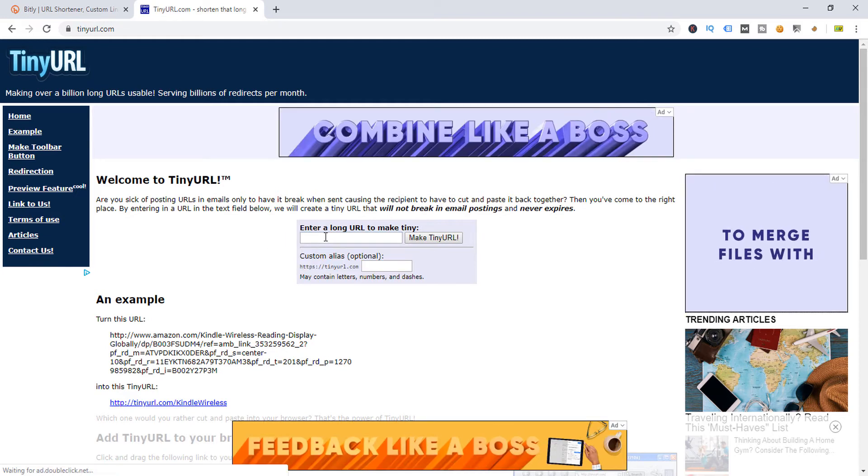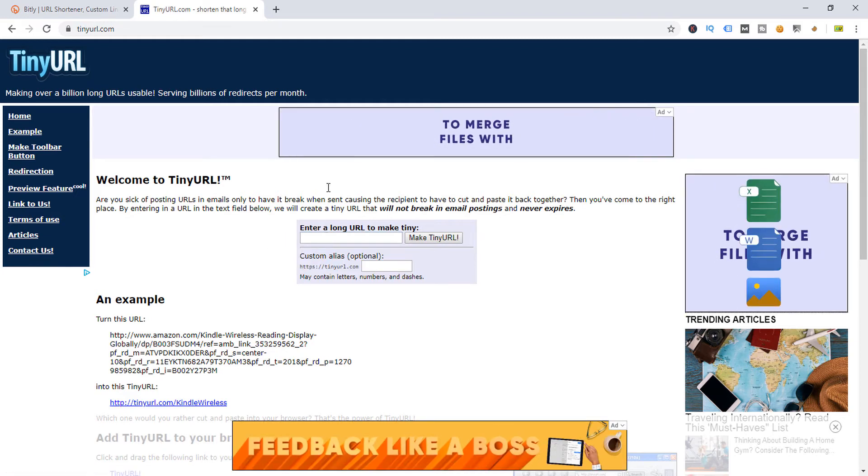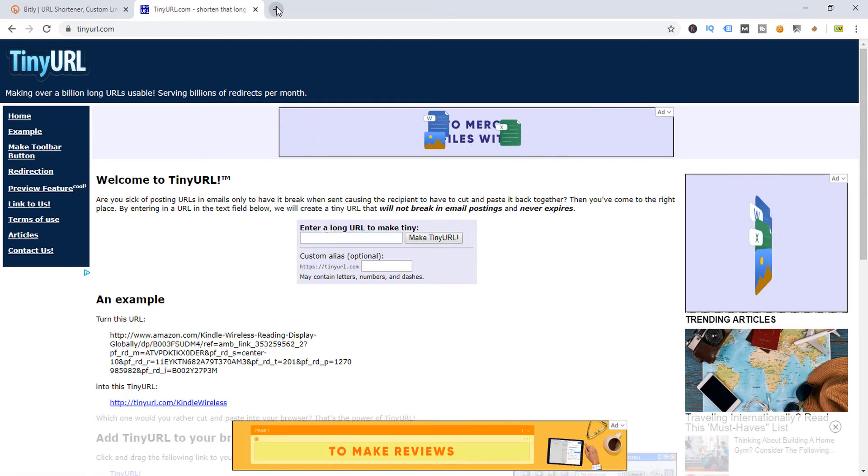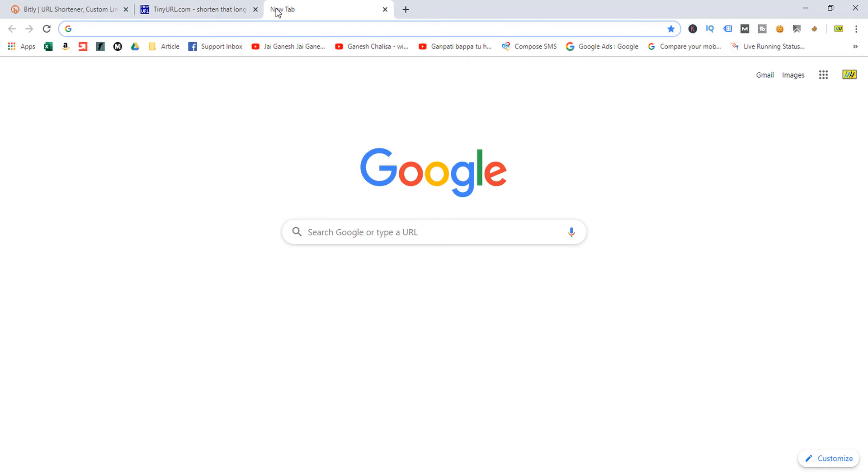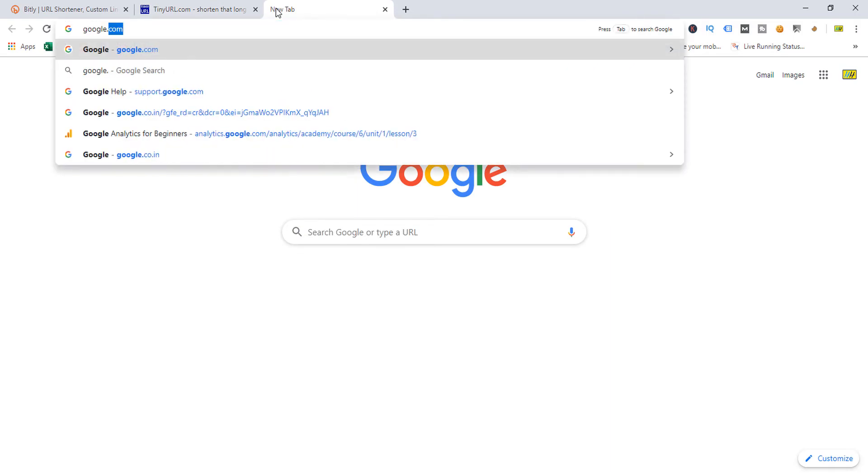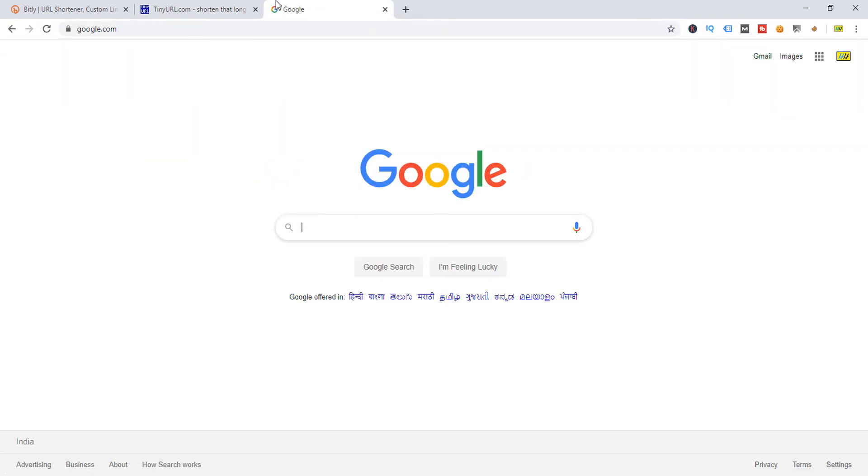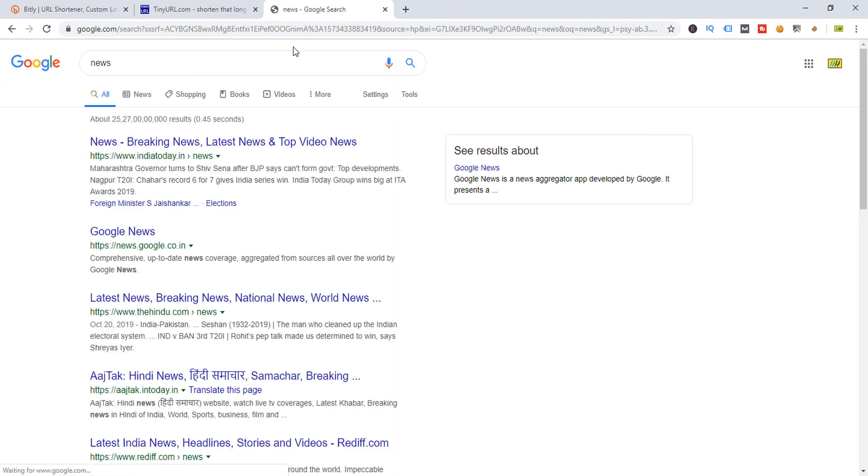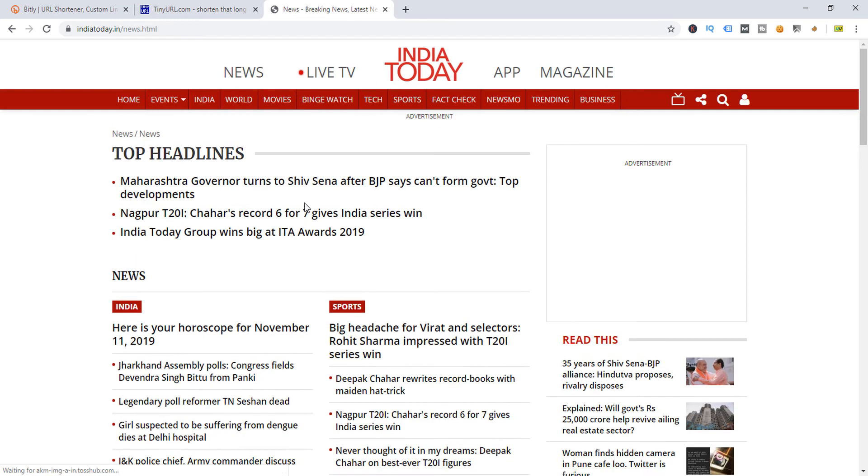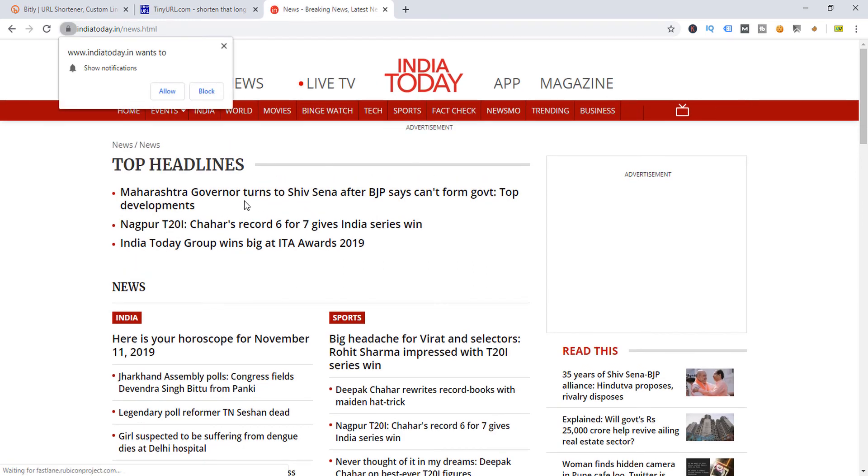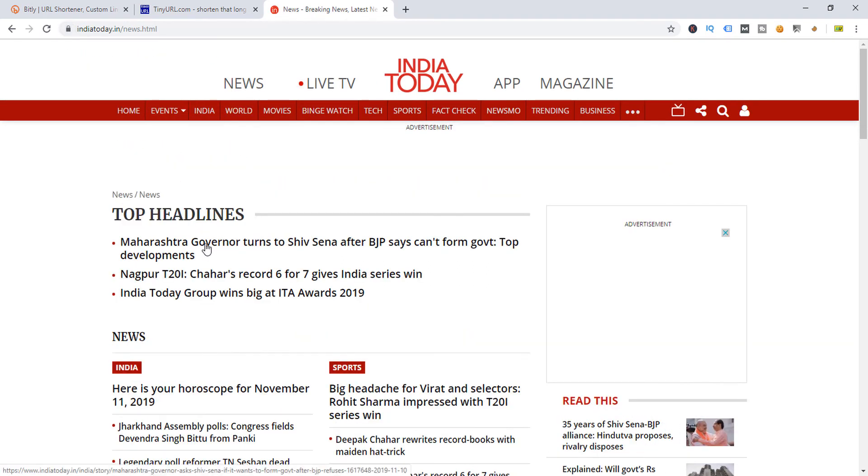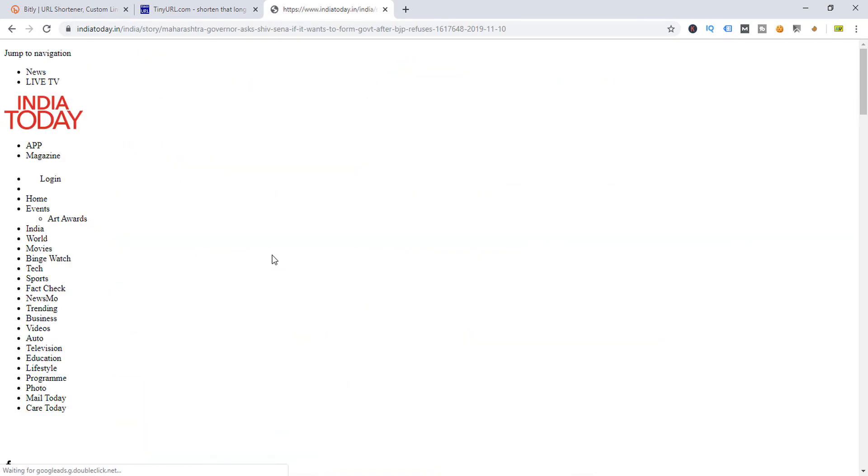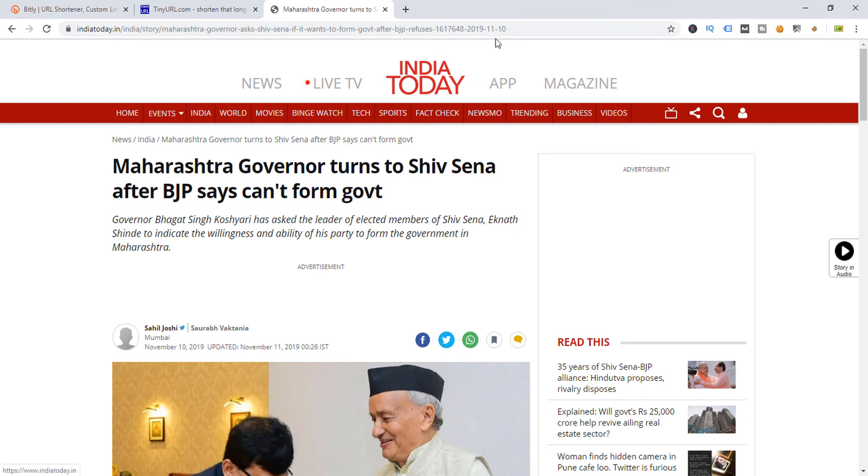I'm going to search for a big link first. I'm going to search any news like this.